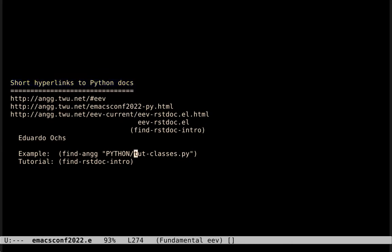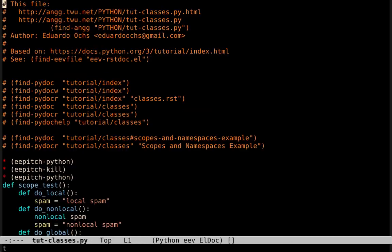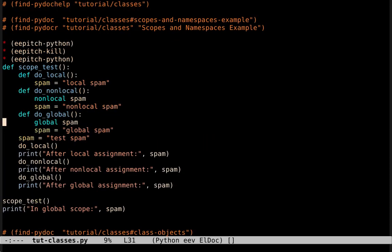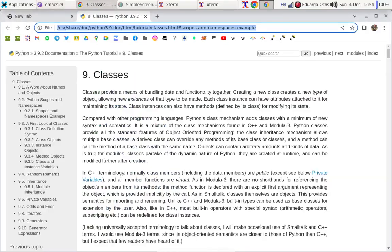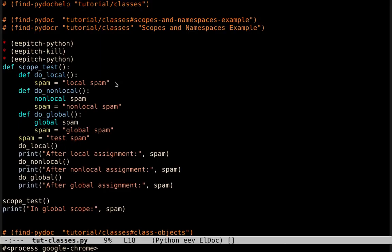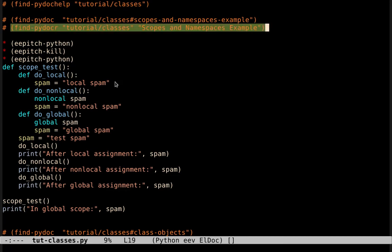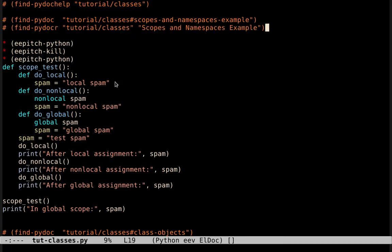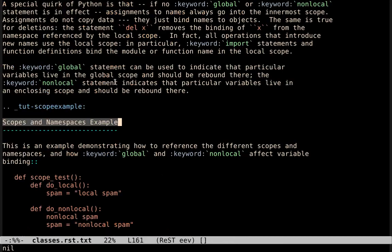Here's an example. This file contains some chunks of code from the Python tutorial, and some links to the places in which I found these chunks of code. For example, if I run this link here, it opens a certain page of the Python tutorial in my browser. Note that it opens the local copy of the documentation.